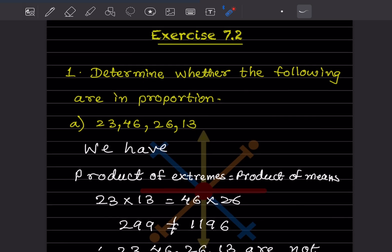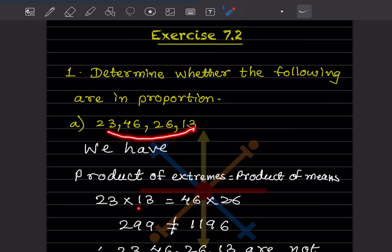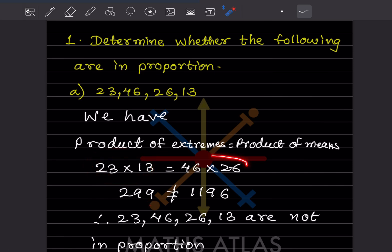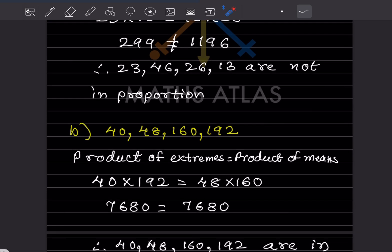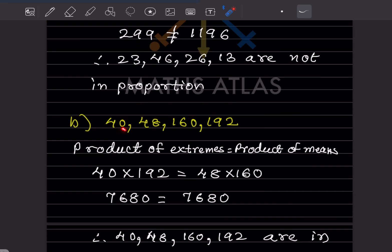Now let us see Exercise 7.2. They say: determine whether the following are in proportion. Four numbers are given. We use the formula: product of extremes equals product of means. So 23 × 13 = 299, and 46 × 26 = 1196. Since these are not equal, we can say therefore 23, 46, 26, and 13 are not in proportion.